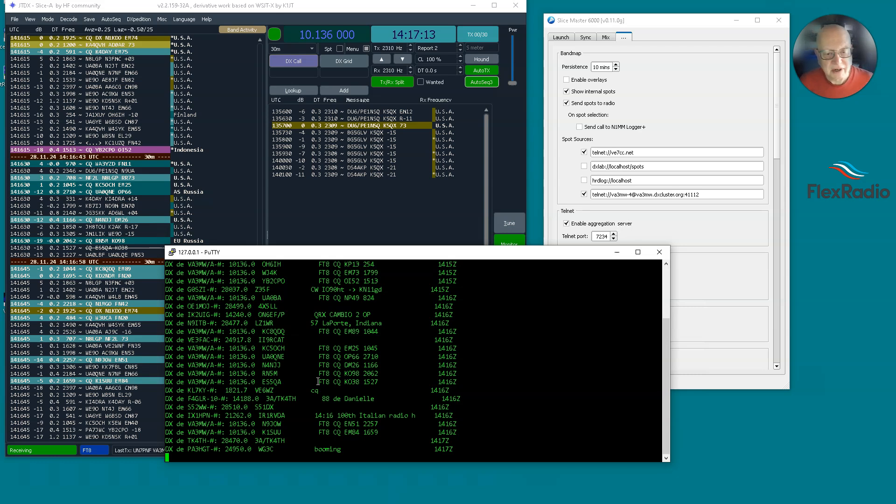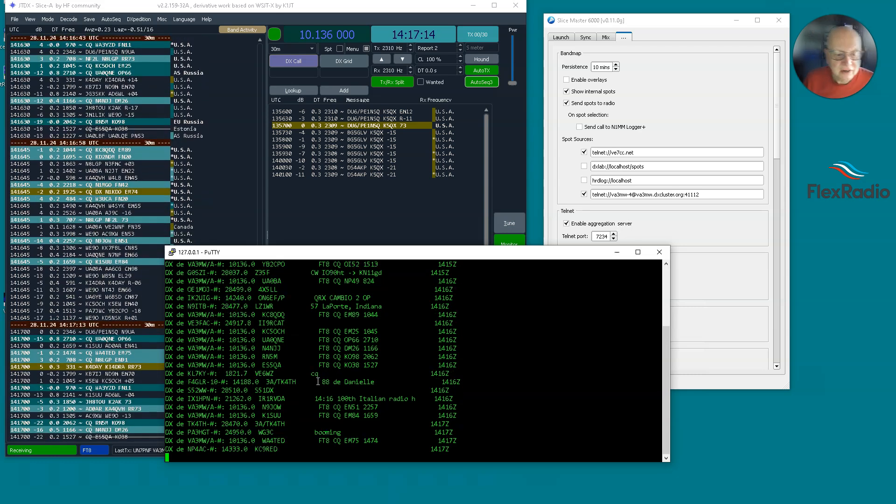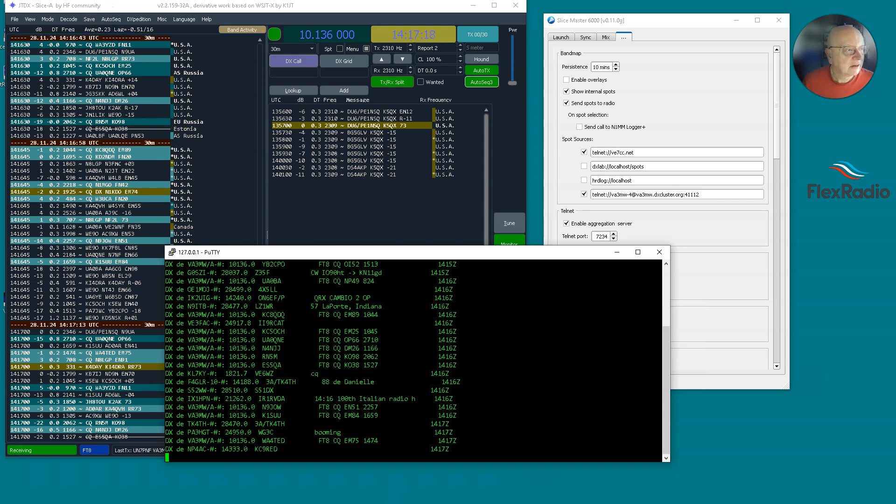And now when I look at my logging program on another screen here, I can see what's important to me or not important to me. And so I find that incredibly helpful, and hopefully you will too.